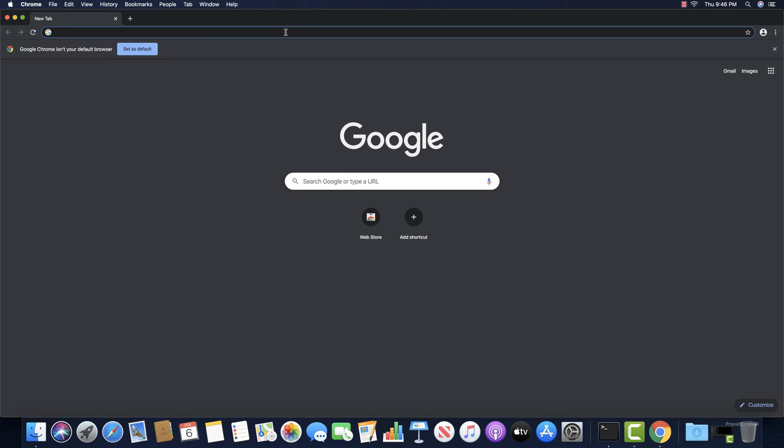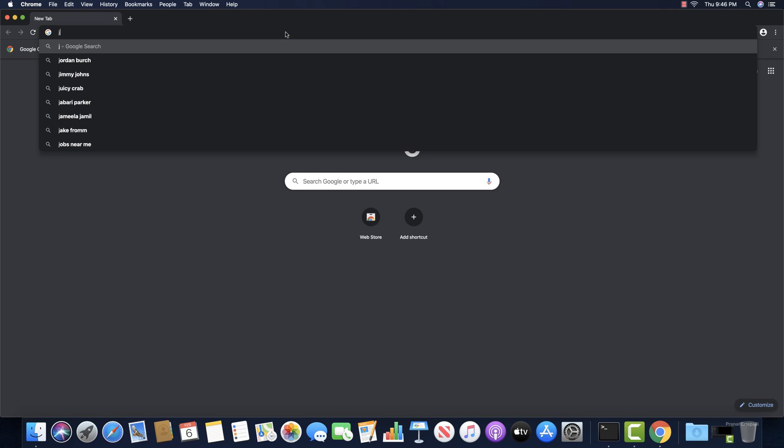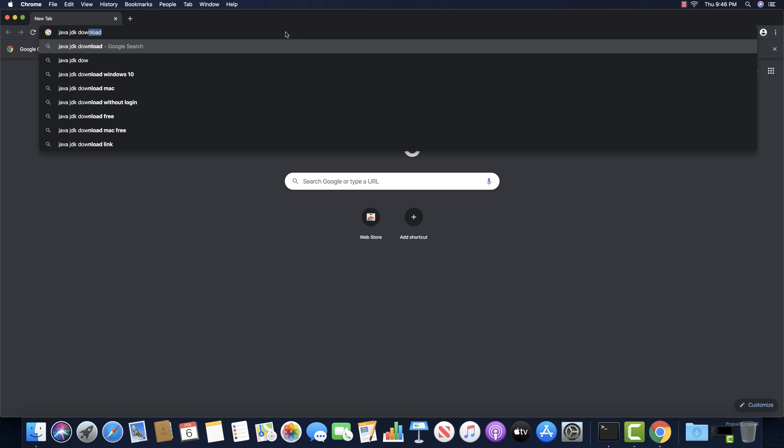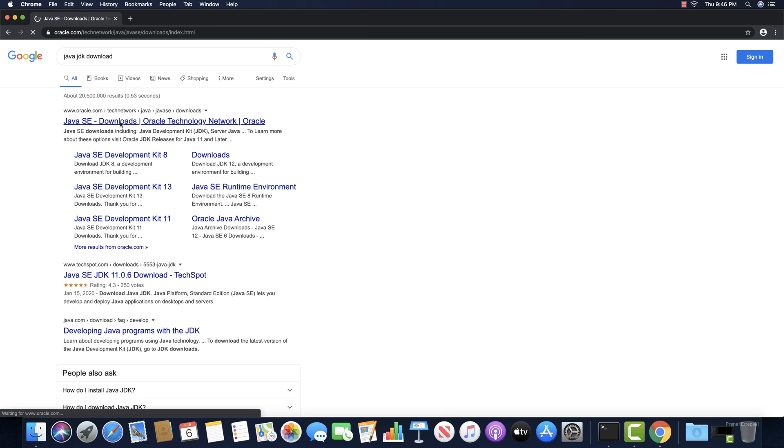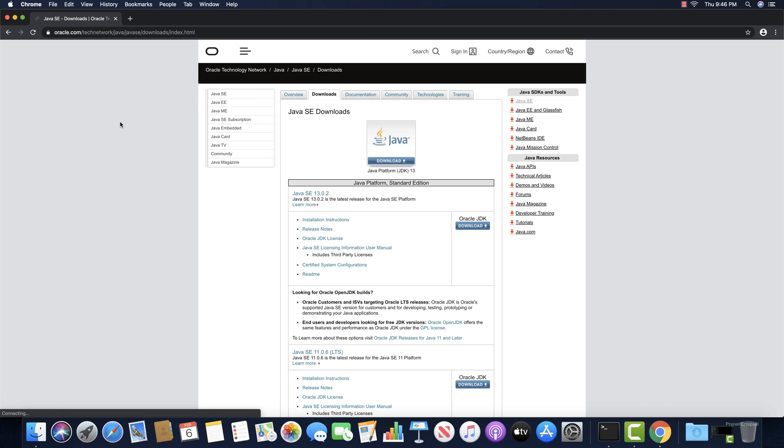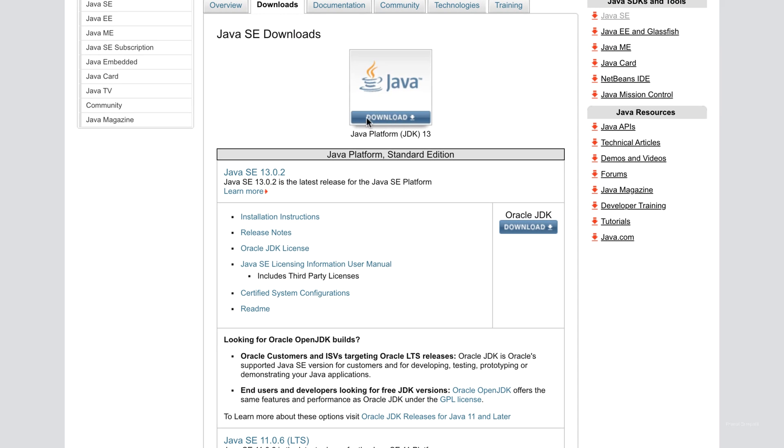Open the web browser. Search with Java JDK download. Open the first search result from Oracle. Click on the download button.